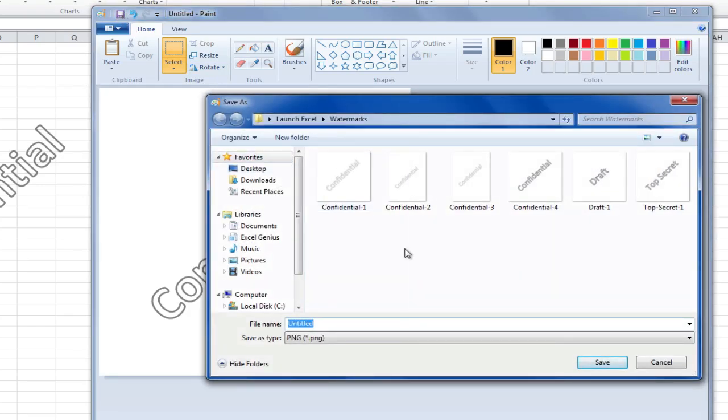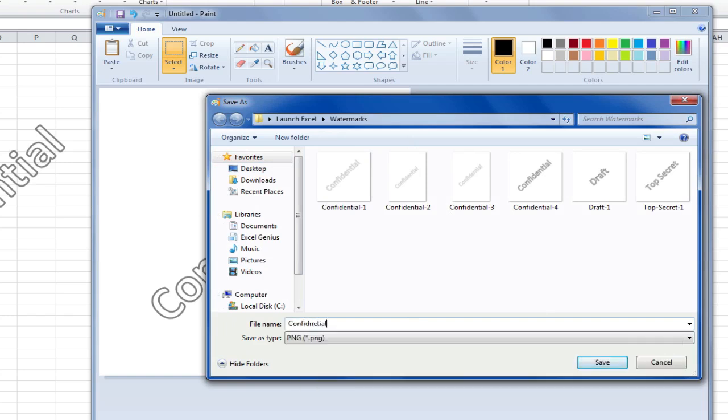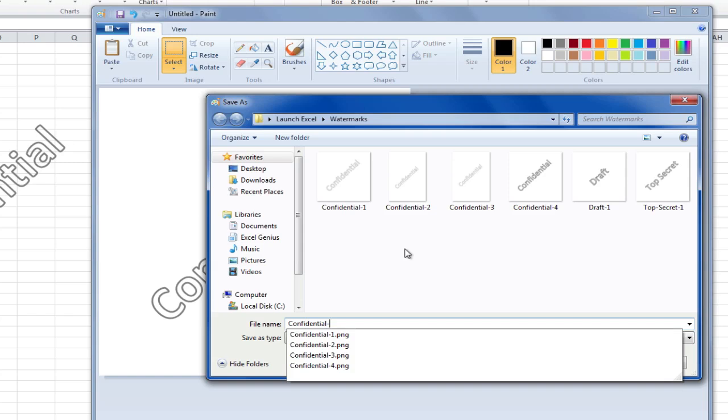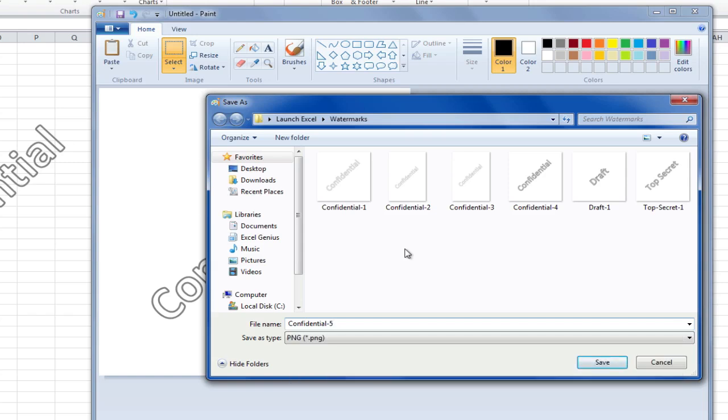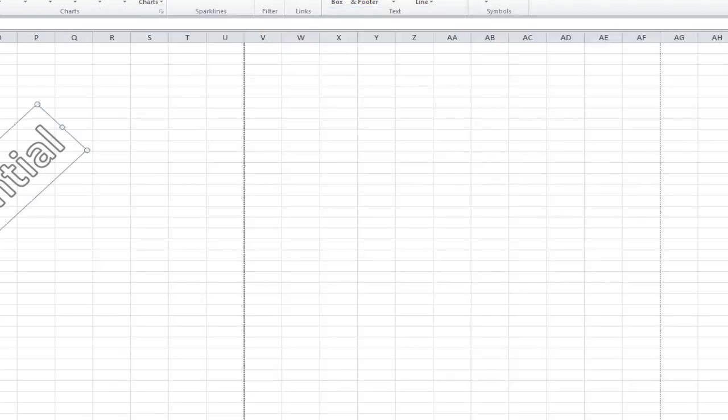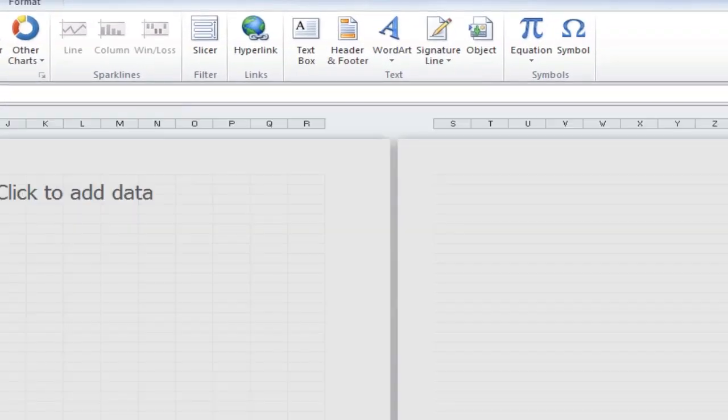Let's save that as Confidential 5. And now I'm going to go back into the spreadsheet. Let's find a blank page to test this on.